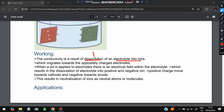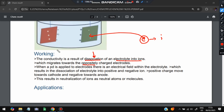The working depends on the dissociation of electrolytes into ions. Ions migrate towards the oppositely charged electrodes — wherever a positive or negative charge exists, the opposite charge ion migrates toward it. This results in the dissociation of electrons into positive and negative ions. If an ion goes to the negative electrode it becomes a positive ion, and if it goes to the positive electrode it becomes a negative ion. The result is the neutralization of ions into neutral atoms or molecules.